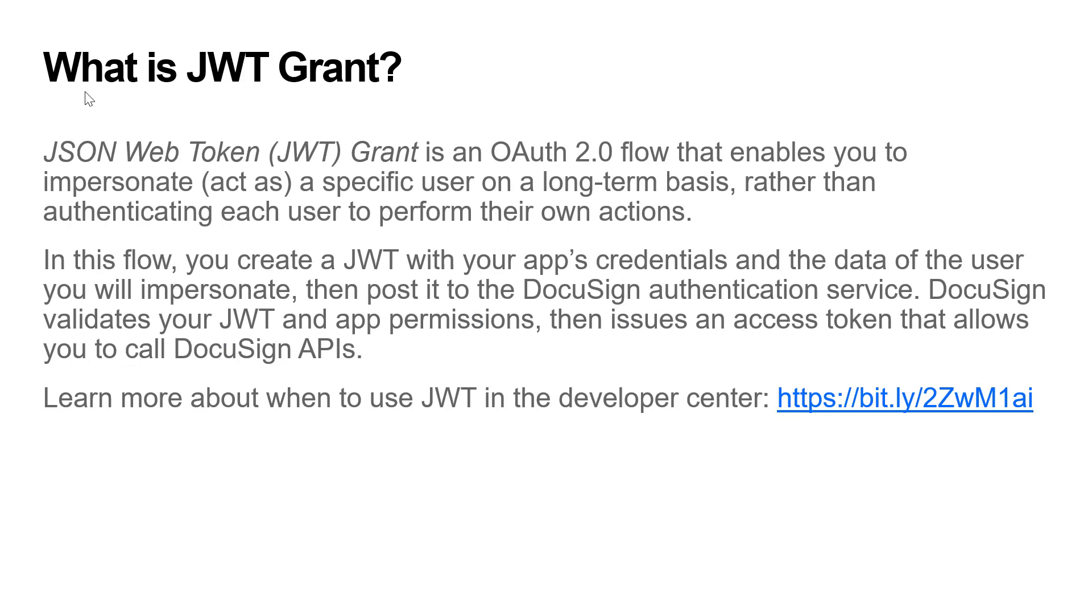JWT is the only grant that enables you to impersonate an admin or system user, which is useful for cases when all of your users will require a system or admin login. If you are looking for more context on when to use JWT grant or other supported grant types, you can read more about it in the developer center platform documentation linked in the resources at the end of this screencast.